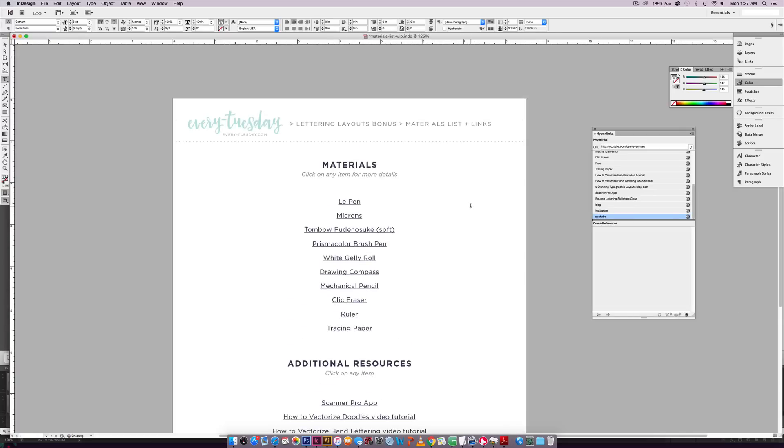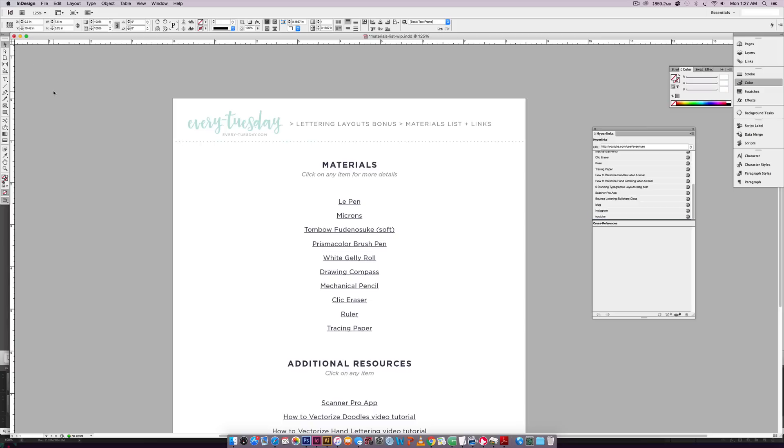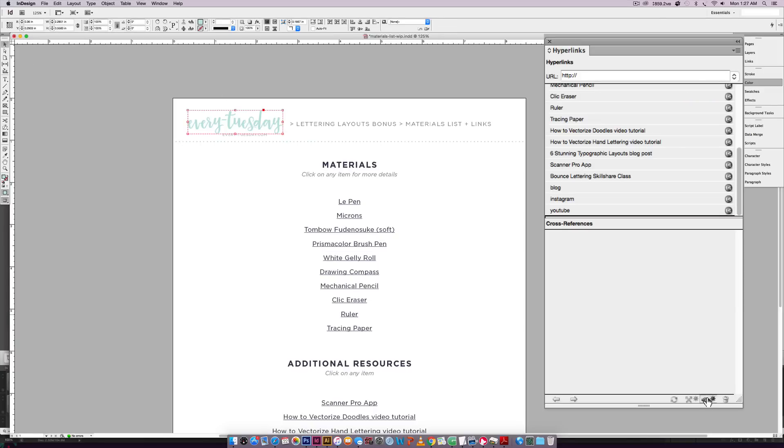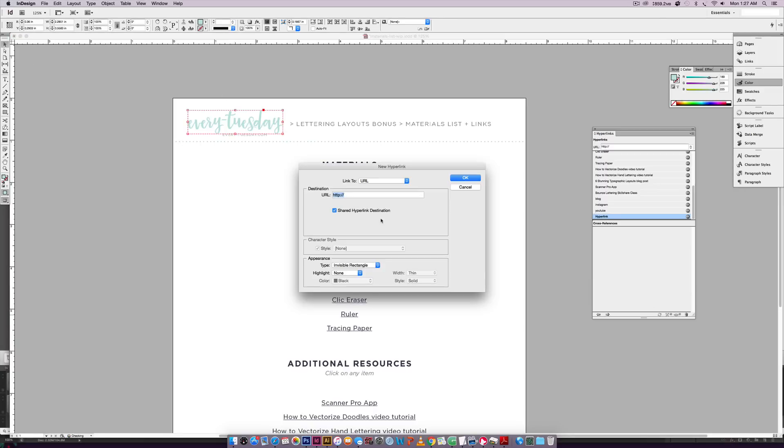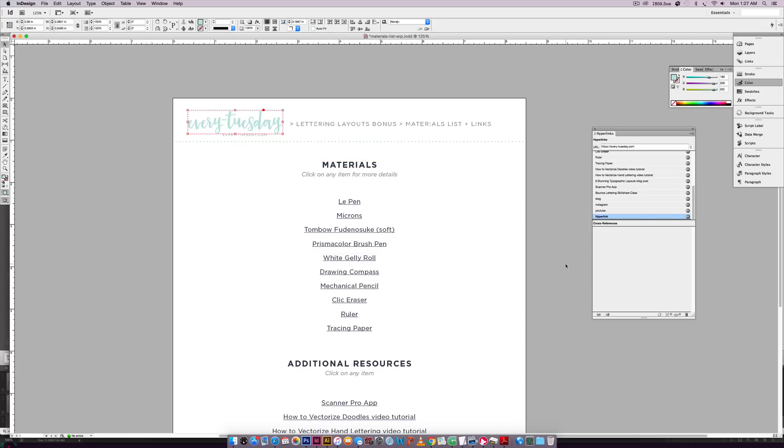And now I'm going to grab my logo up here. So I'm just going to select it. And then once again, I'm going to hit this little link icon at the bottom of this palette and I'm going to choose, and I'm going to type in my blog address one more time.